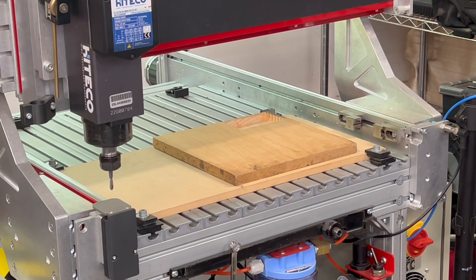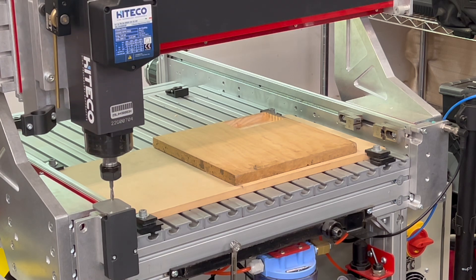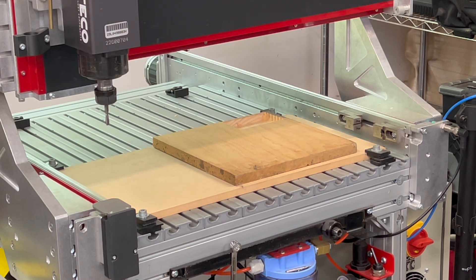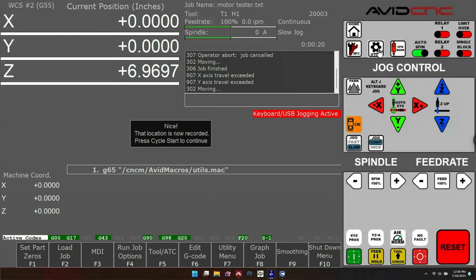After pressing cycle start, the bit is going to travel to the tool height setter and tap it to confirm its location. Back in the control, you'll get a notification that the operation was successful.